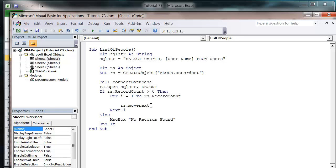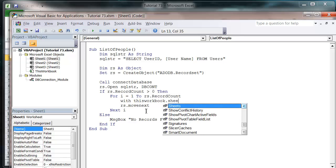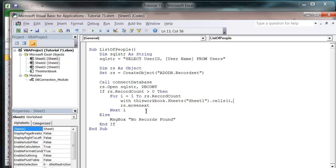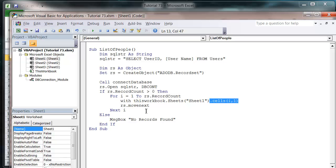So then let's put this on our worksheet. Let's do with this workbook dot sheets sheet one dot cells, and then we want the row to be i and then the column to be one dot value. Actually we want to get rid of that.